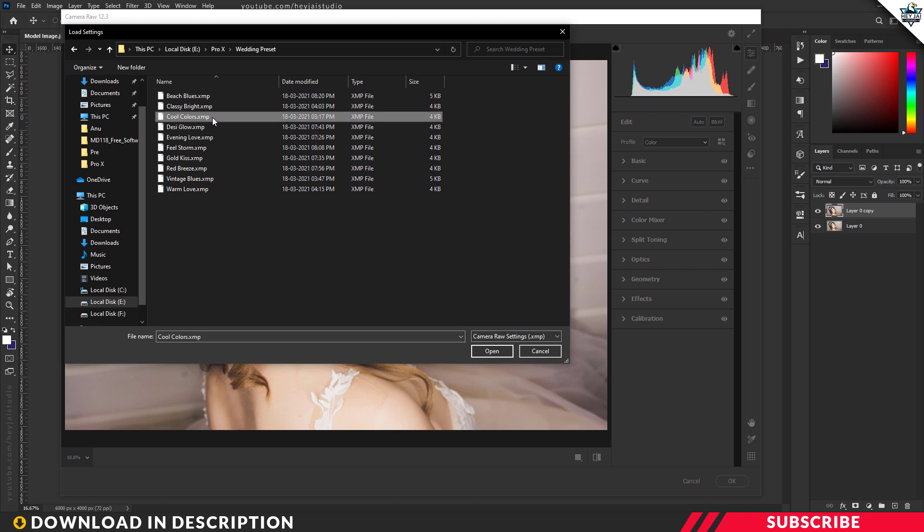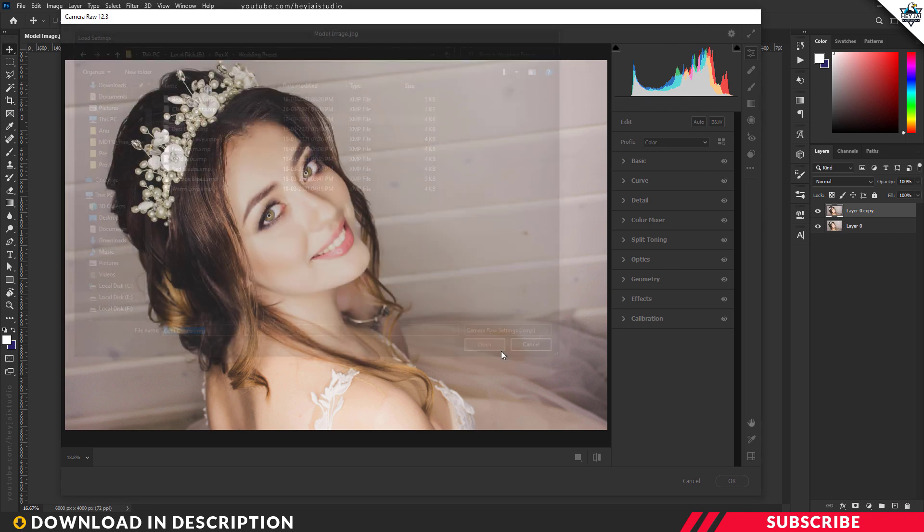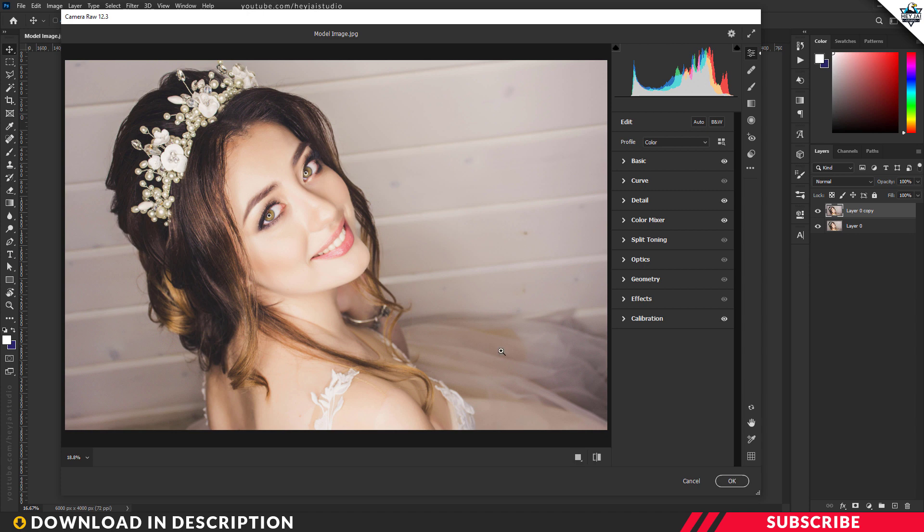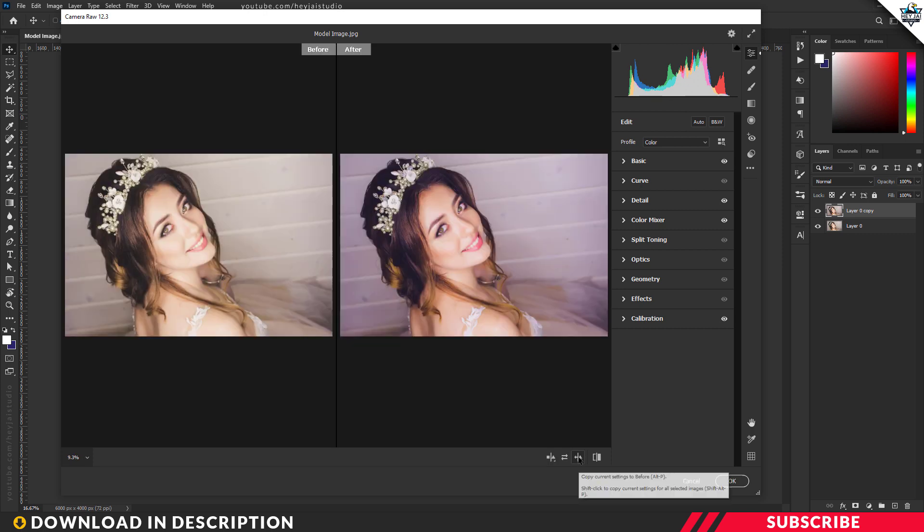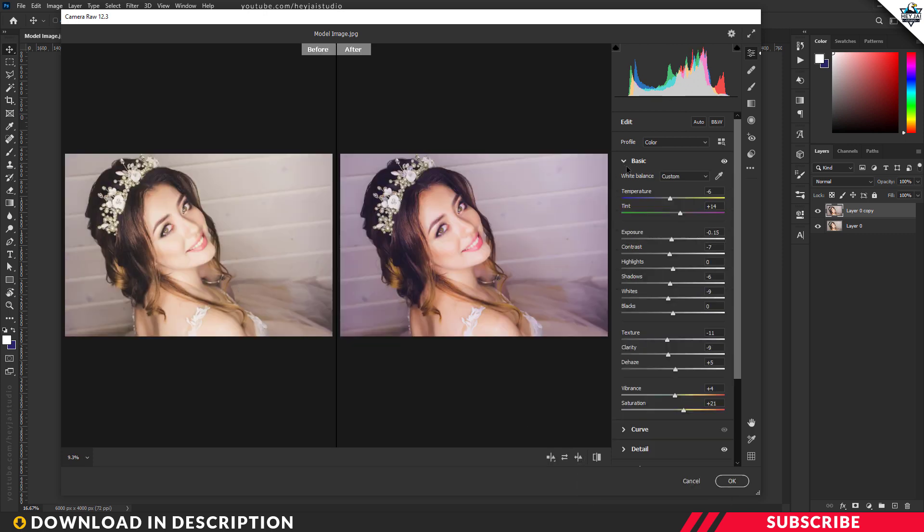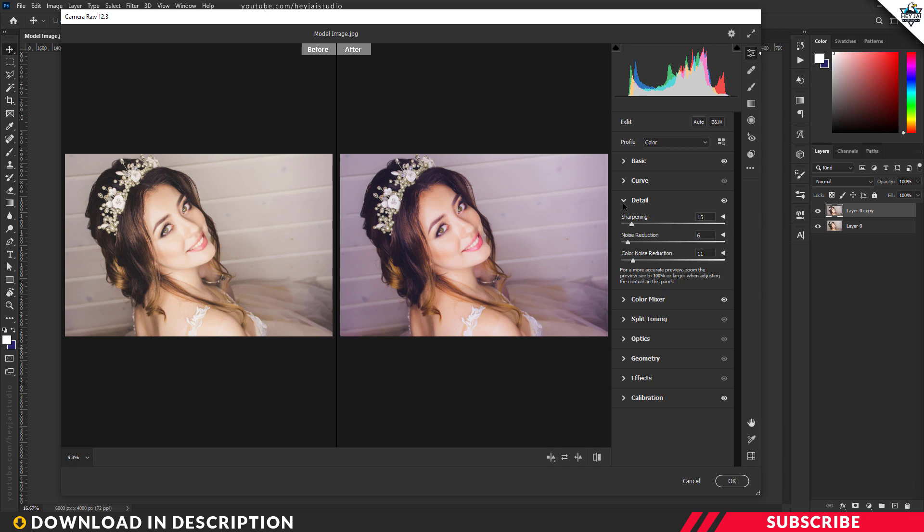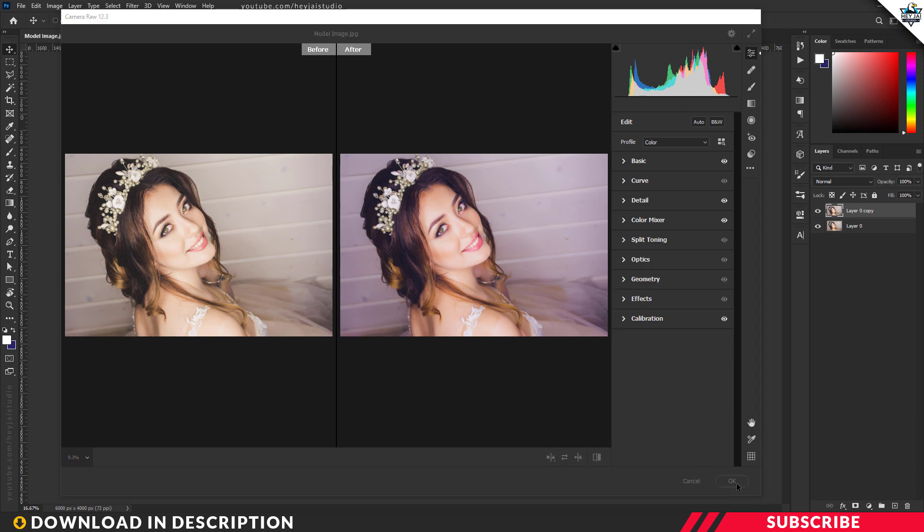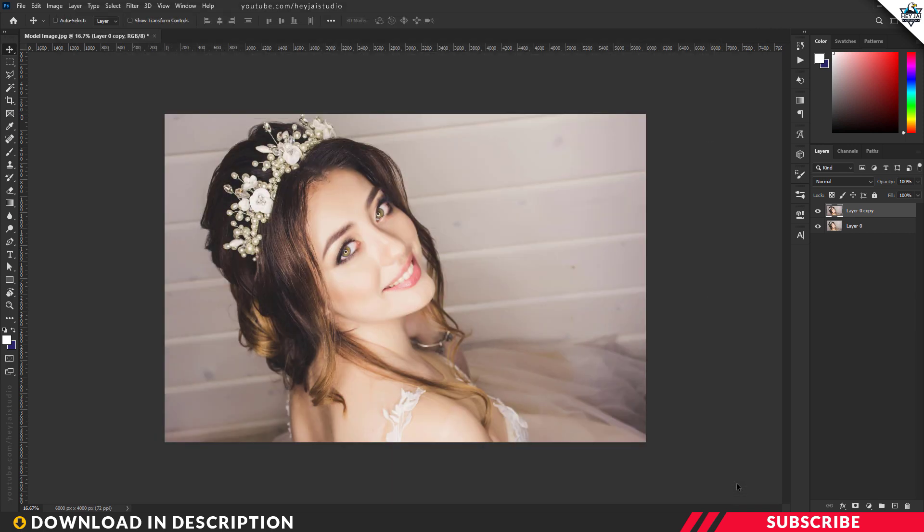Now select and click Open. There you go, our settings are applied. This is the before and after. If you want, you can play with the settings to make minor adjustments. Once you're done, click OK.